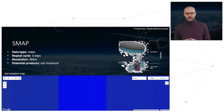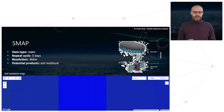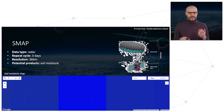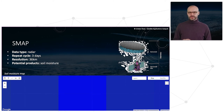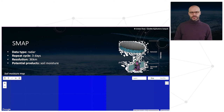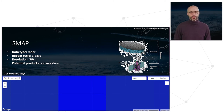The final mission to mention is SMAP — another radar mission with a 3-day repeat cycle and a resolution of 36 kilometers. This mission has been used specifically to derive a soil moisture product.